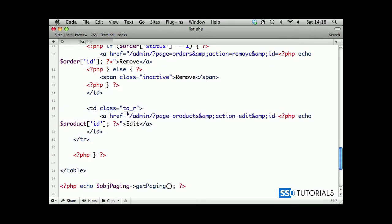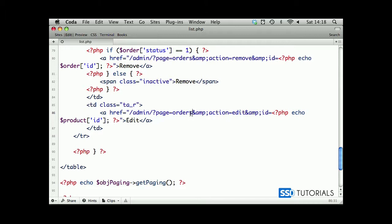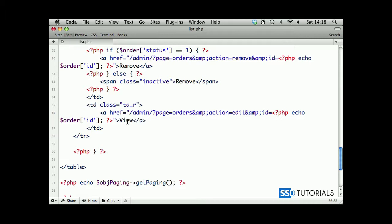Now the last one is obviously editing. We have orders rather than product, so let's amend this one. Obviously we use edit ampersand id and we send in the order id. Only this time, rather than edit, we're going to have it as view even though the page is still called edit.php.